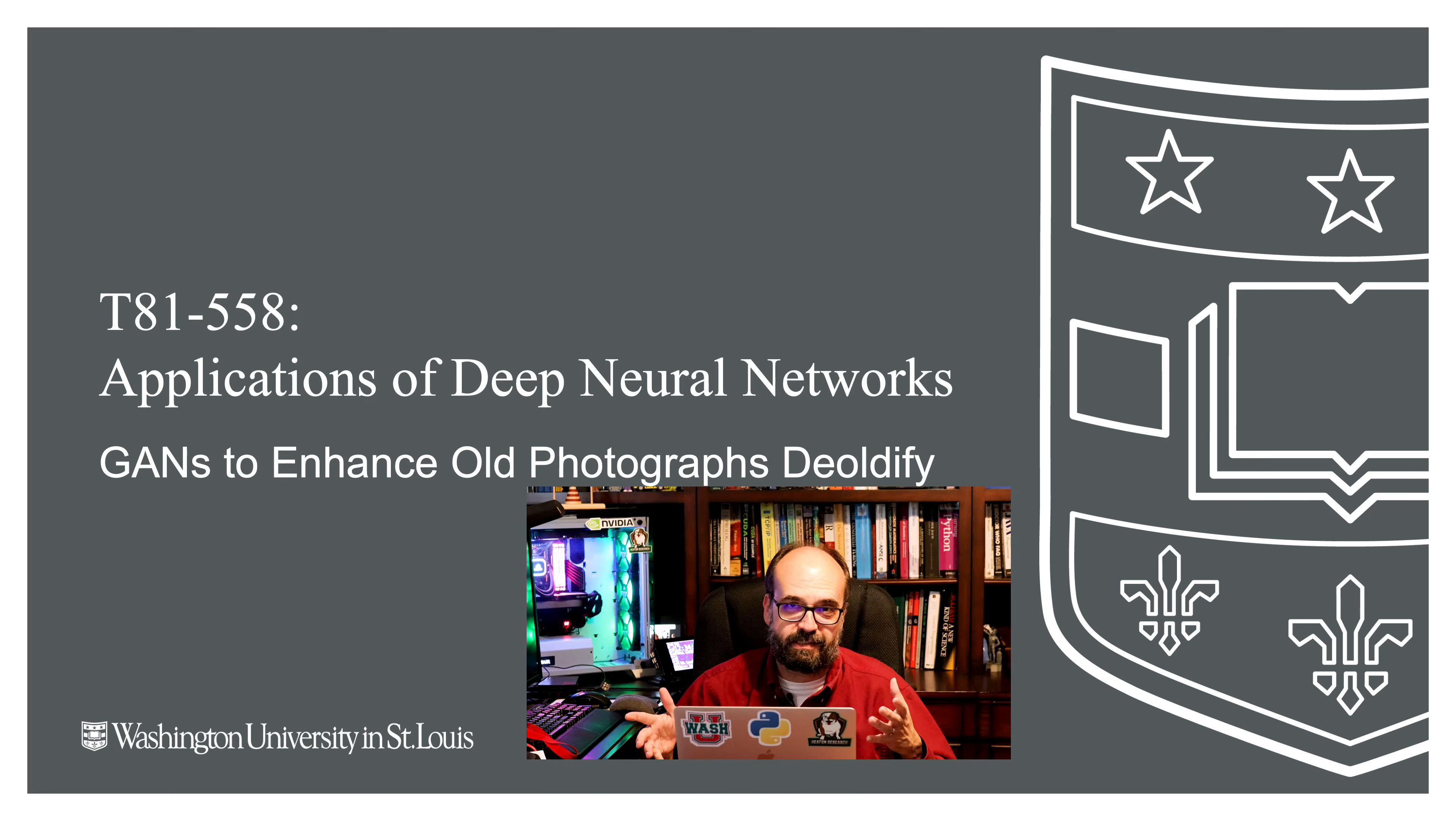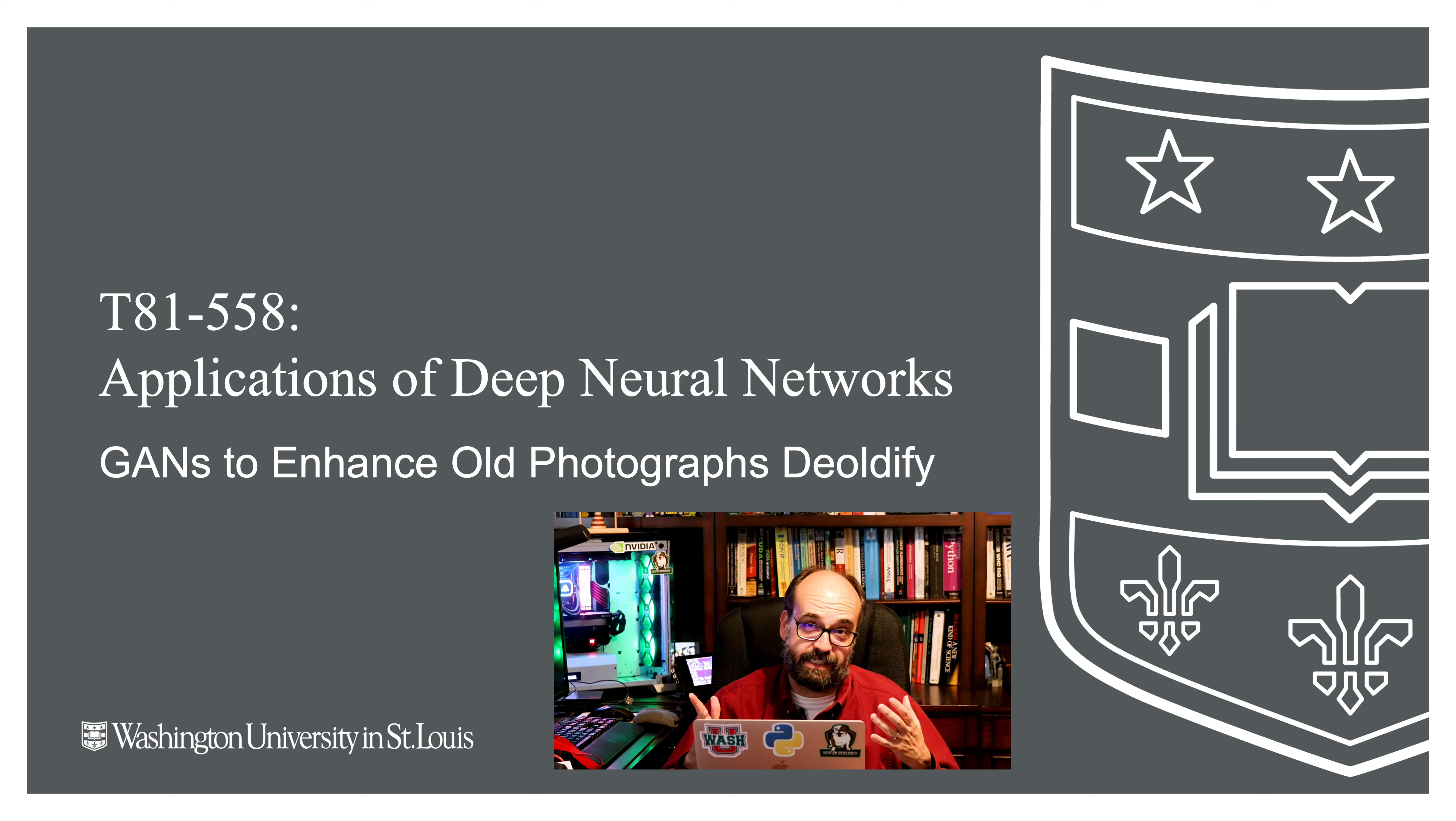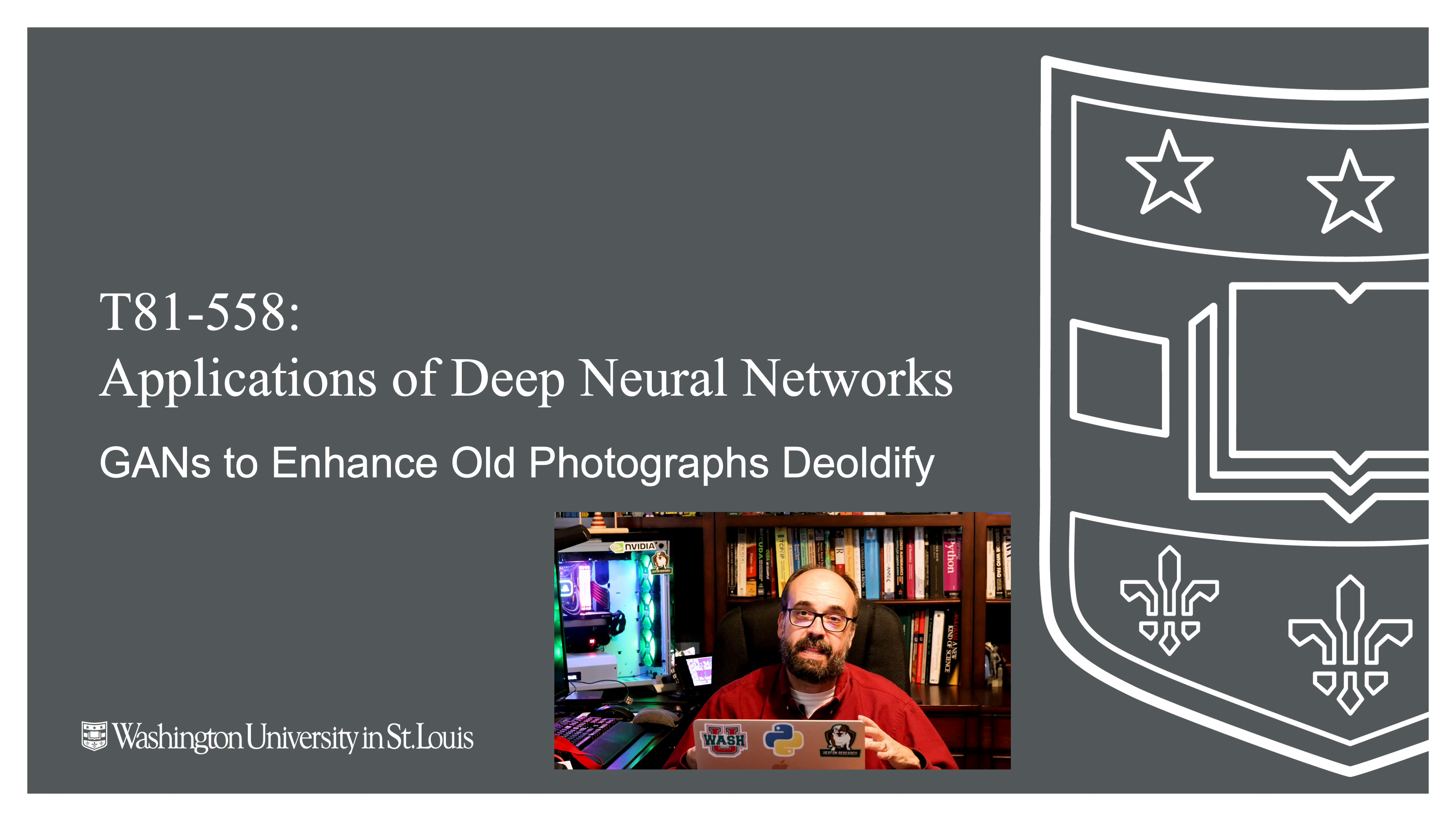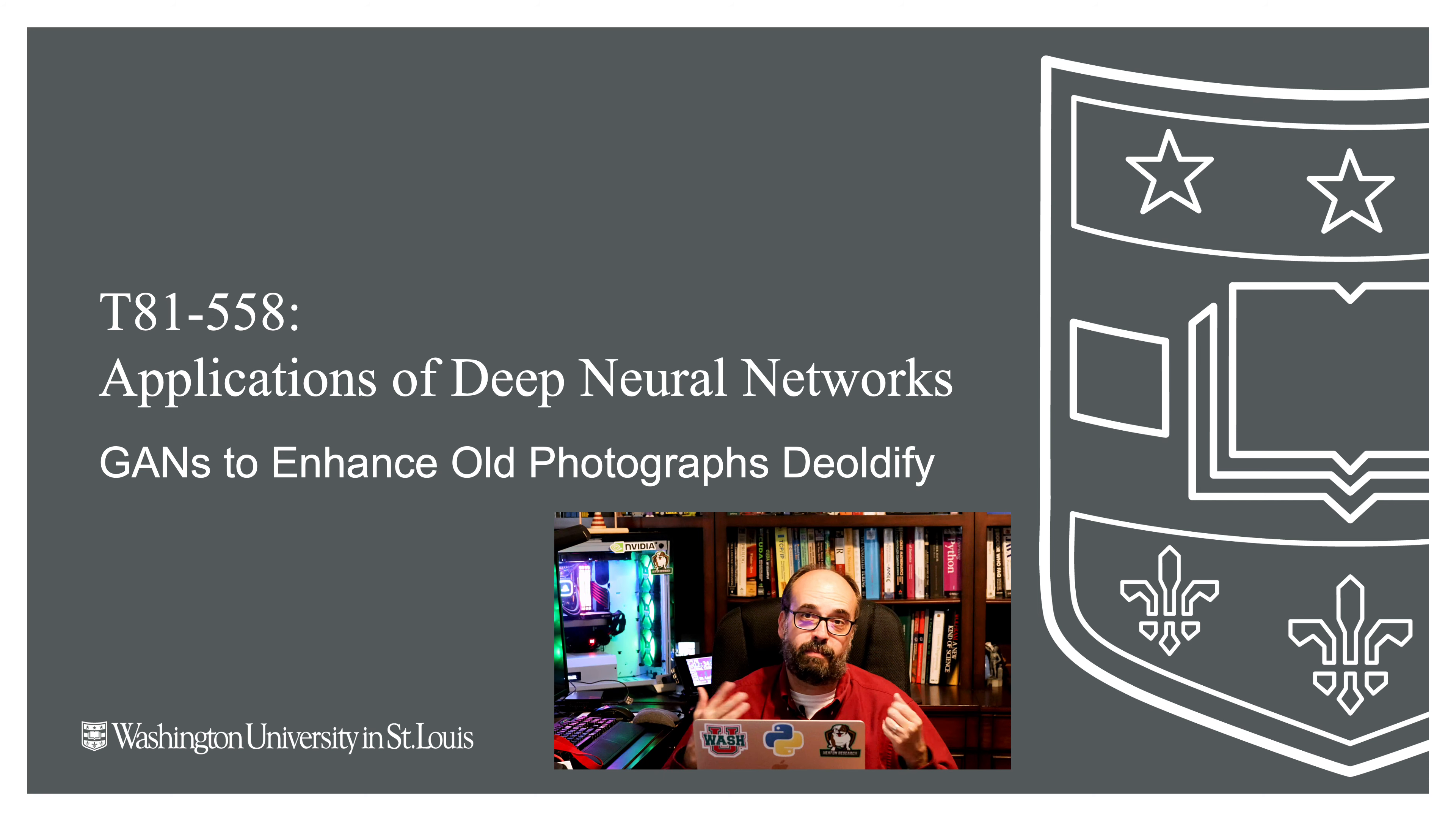Hi, this is Jeff Heaton. Welcome to Applications of Deep Neural Networks with Washington University. For these last two parts, we're going to look at applications of GANs. We're going to start with Deoldify. This is a pre-trained GAN that you can make use of that will take old photos and convert them so that they look very new.